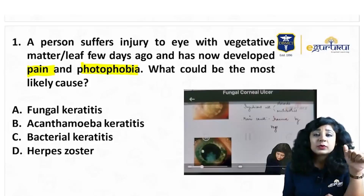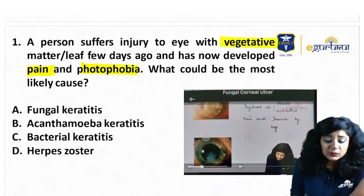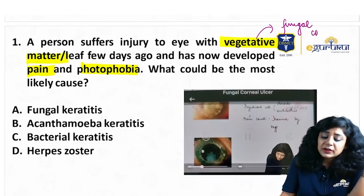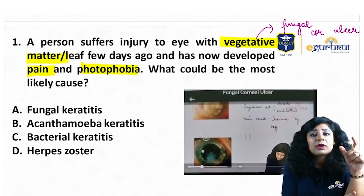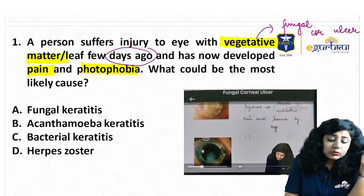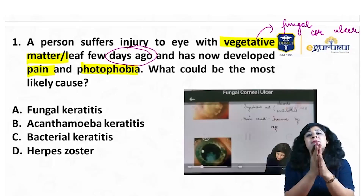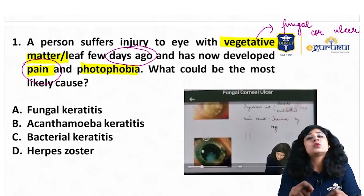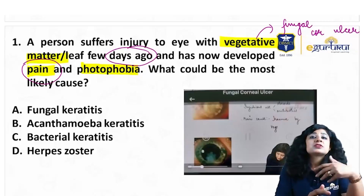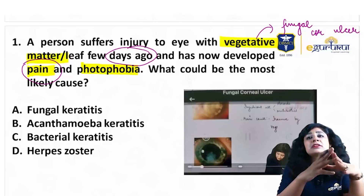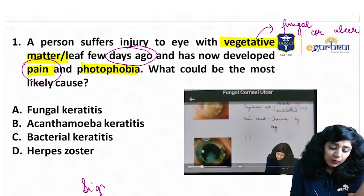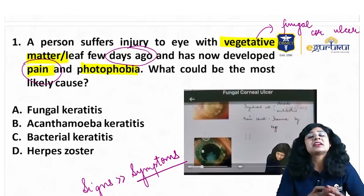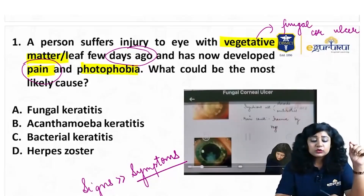Whenever there is trauma from vegetative matter, the first thing that should come to mind is fungal corneal ulcer — it is always fungal corneal ulcer. The onset here is acute — just a few days ago, with pain and photophobia. Remember, on the basis of pain alone you cannot rule out fungal keratitis, because there could be a superadded bacterial infection. Also, fungal corneal ulcers have signs more than symptoms, but this does not mean it is always asymptomatic.